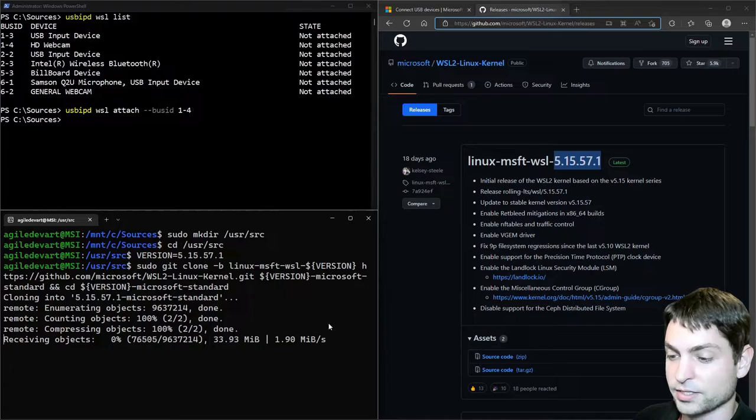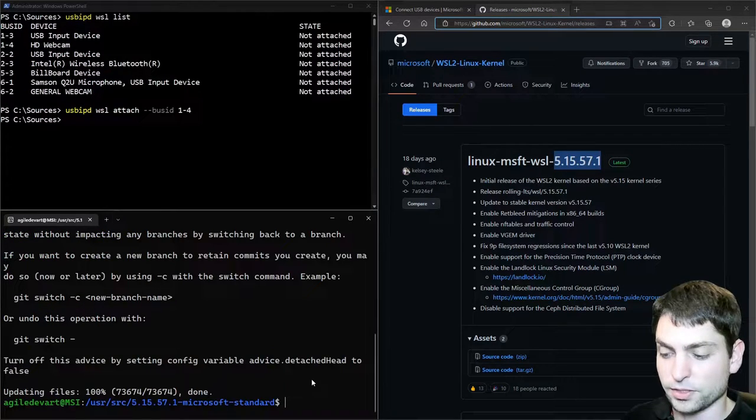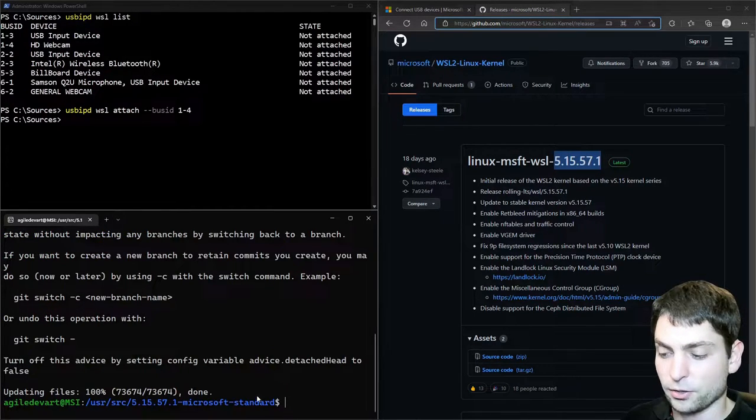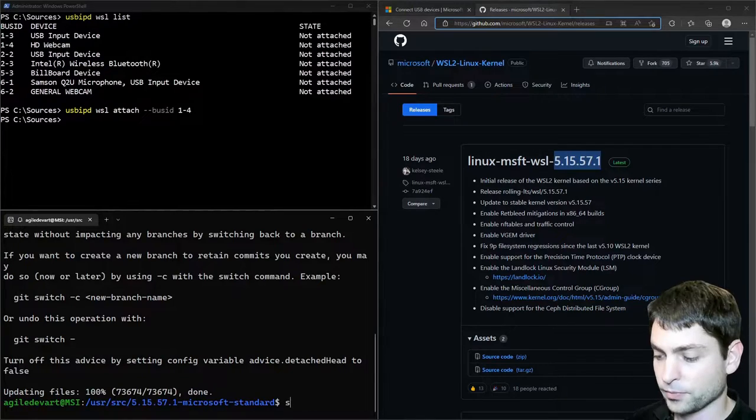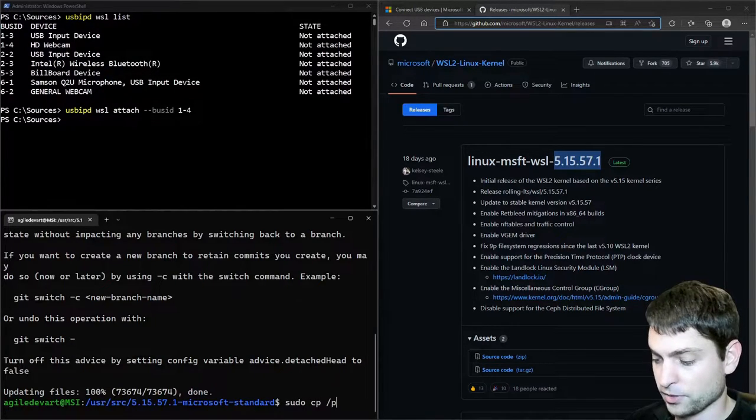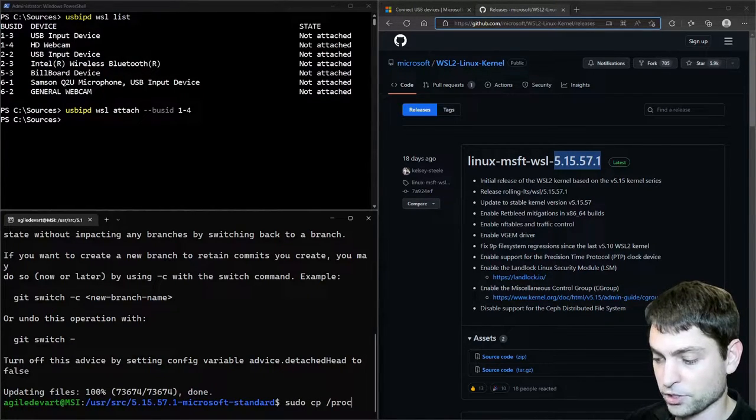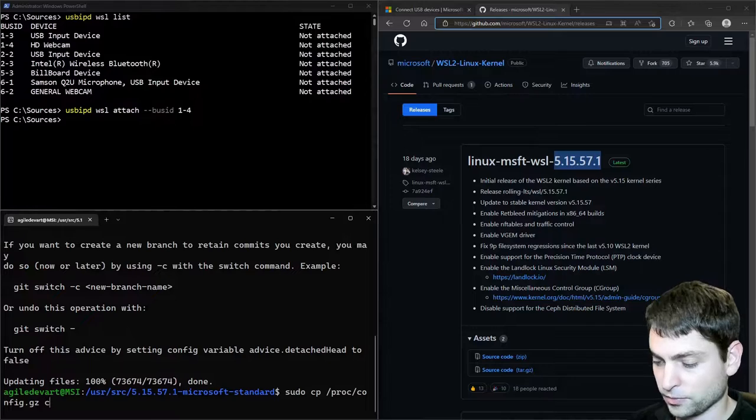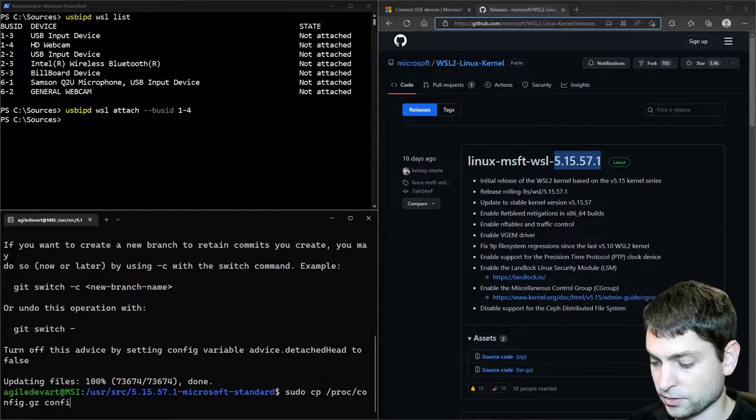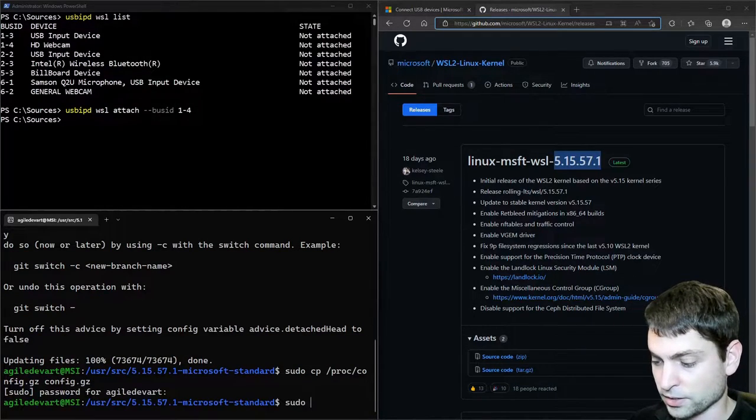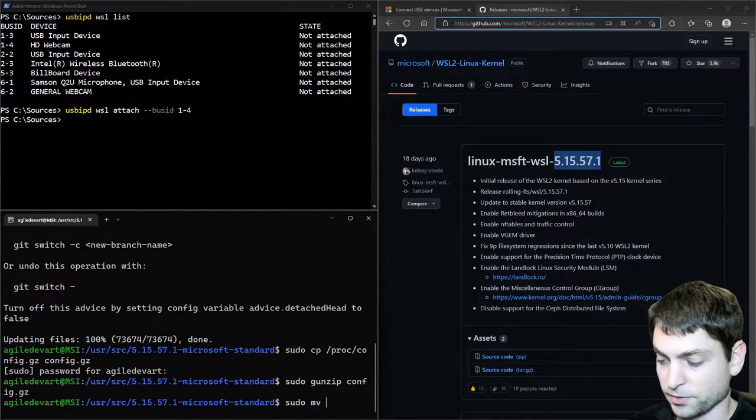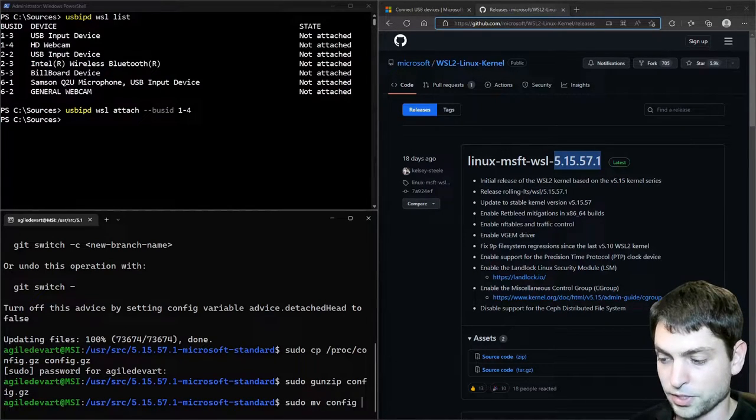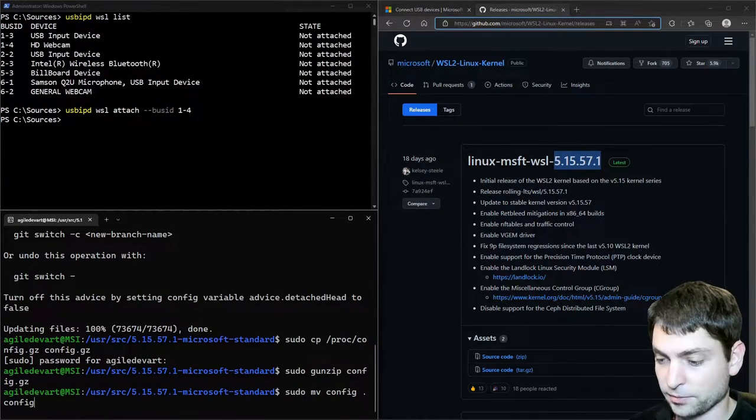Now this can take some time. All right, we downloaded the source. And we are also inside the source folder. Now in here, we need to copy the configuration from the current kernel inside the source folder. And unzip it. And also the file should be named .config.